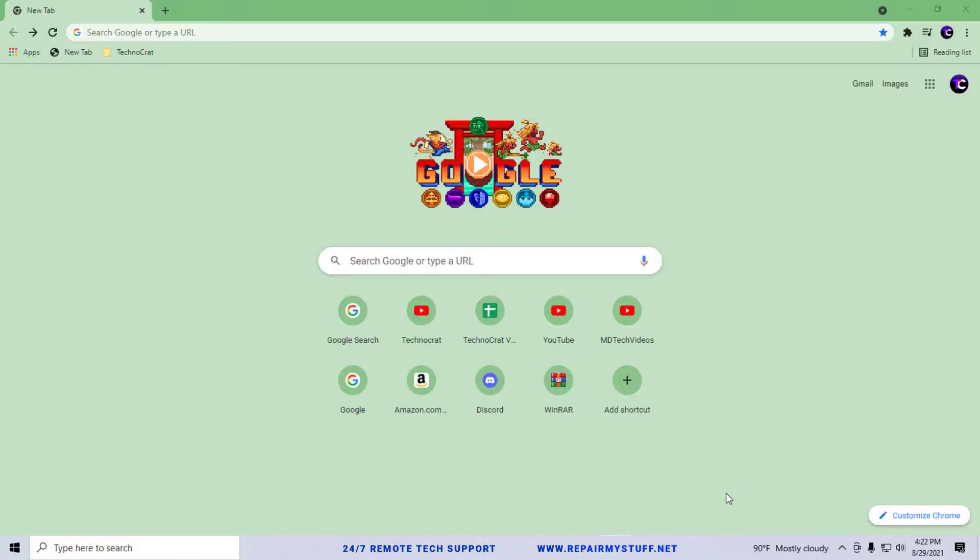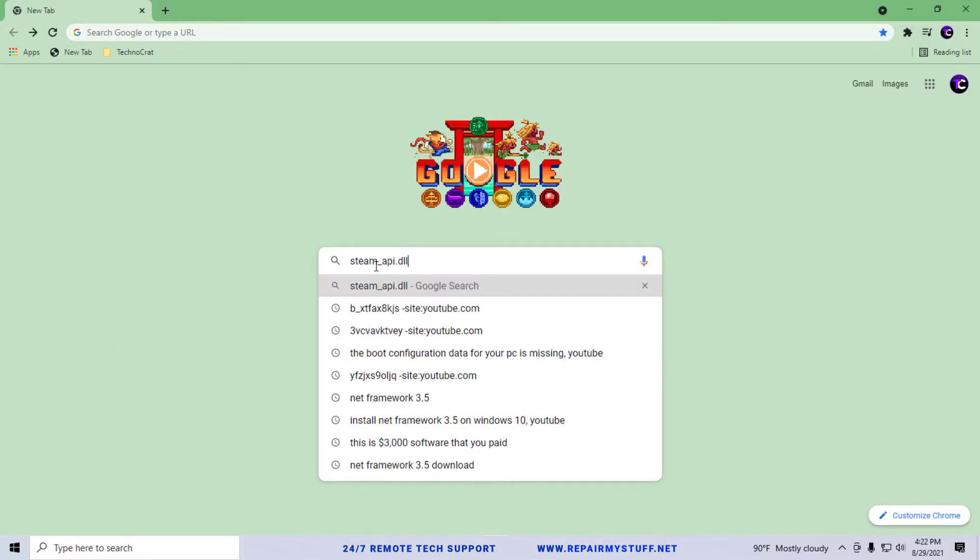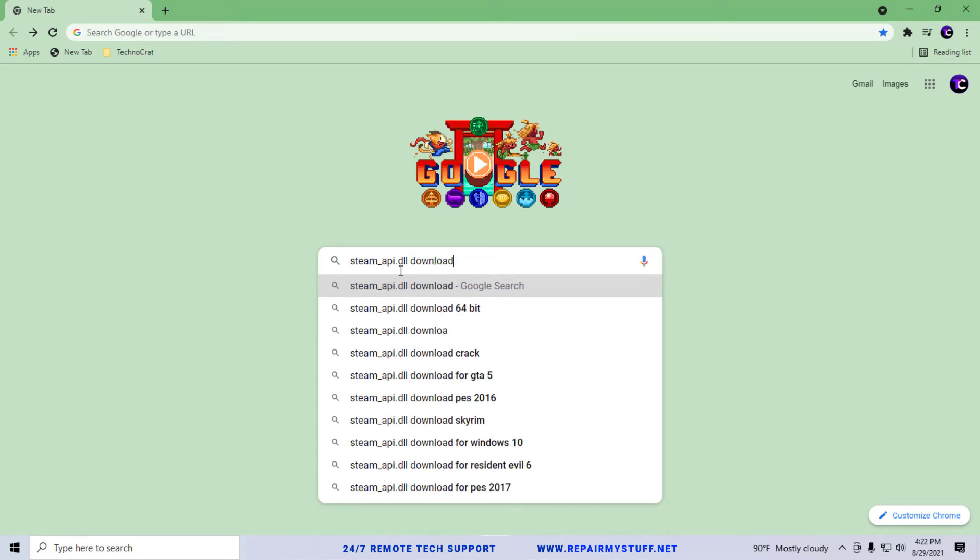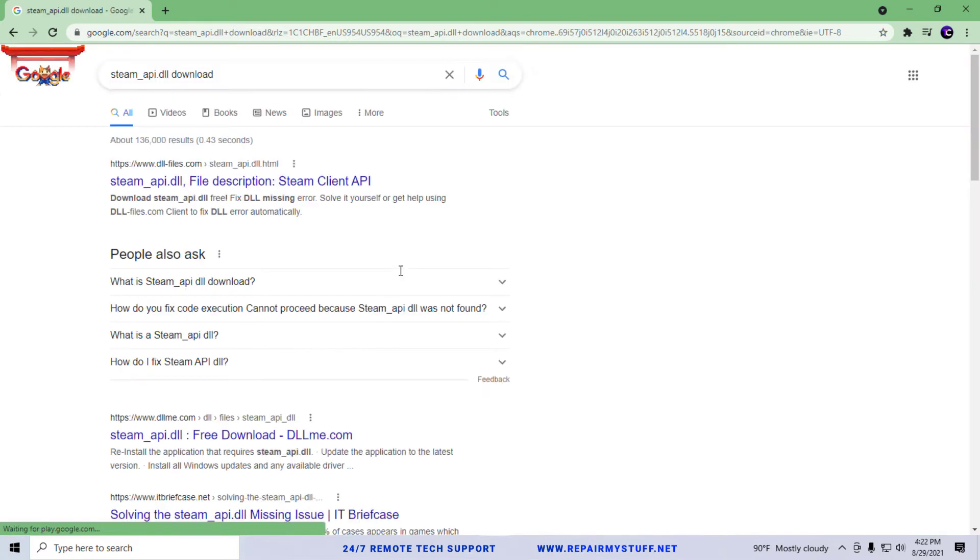Alright, so the next step - what I want you to do is open up a browser and I want you to type in steam_api.dll download. And what you want to do is make sure you're looking for a reputable website when you select which browser to download this program from.